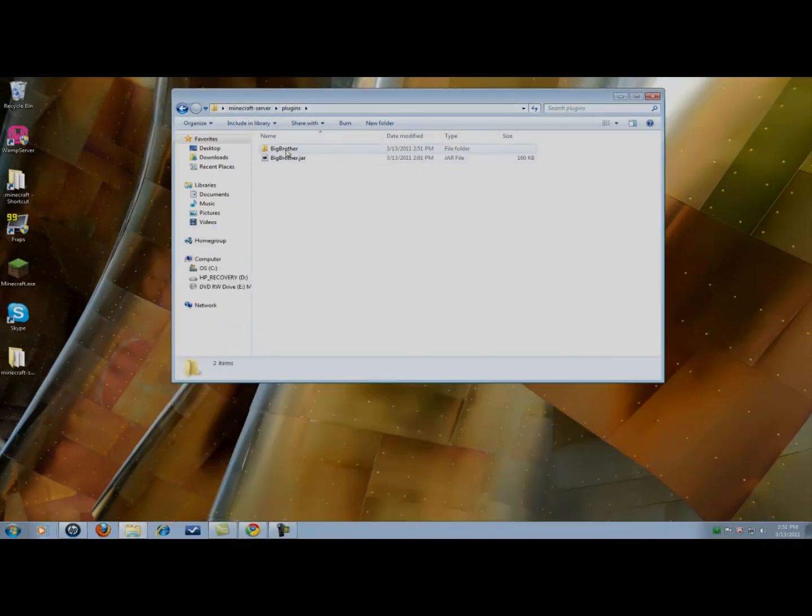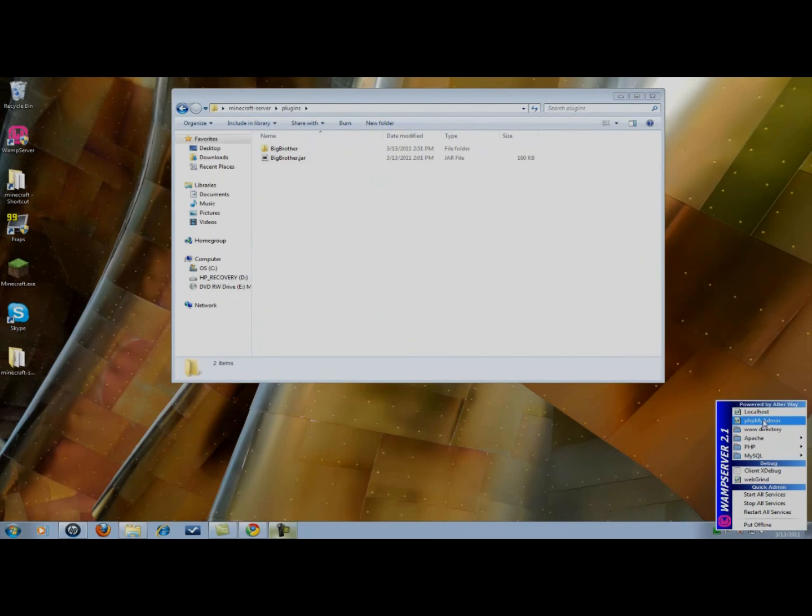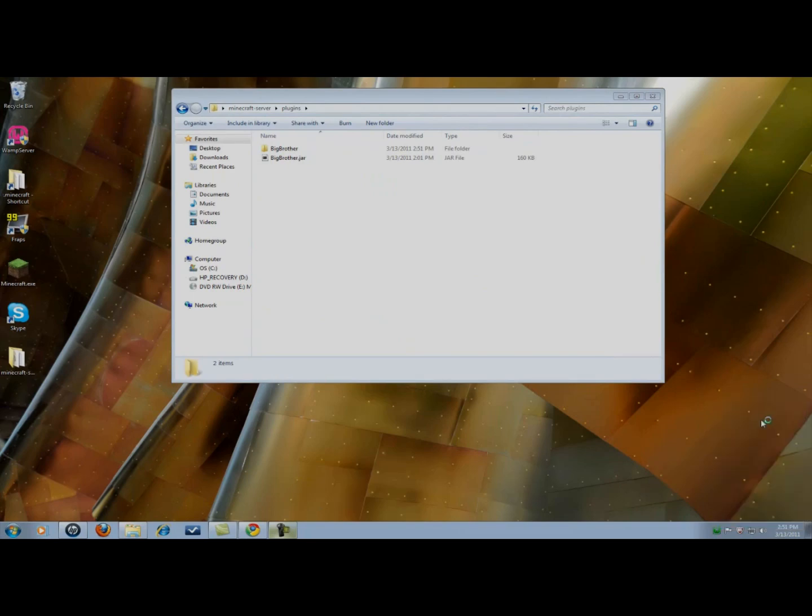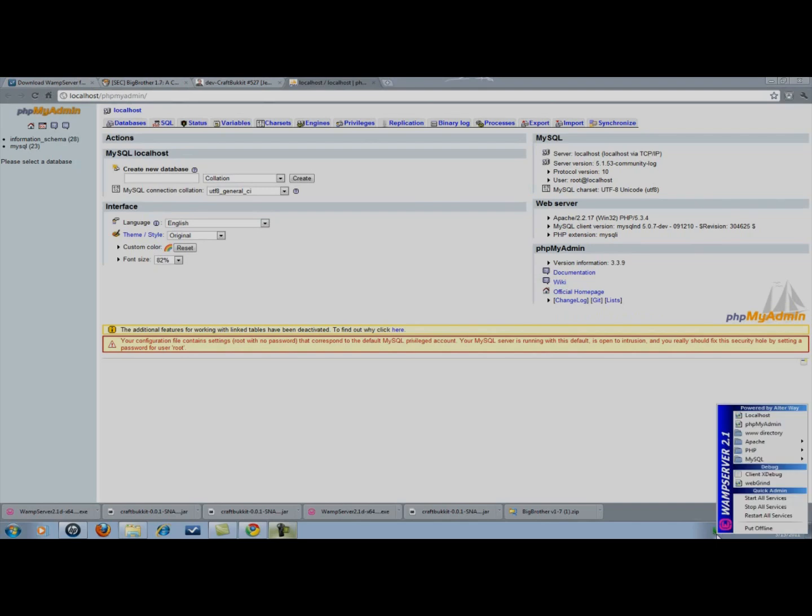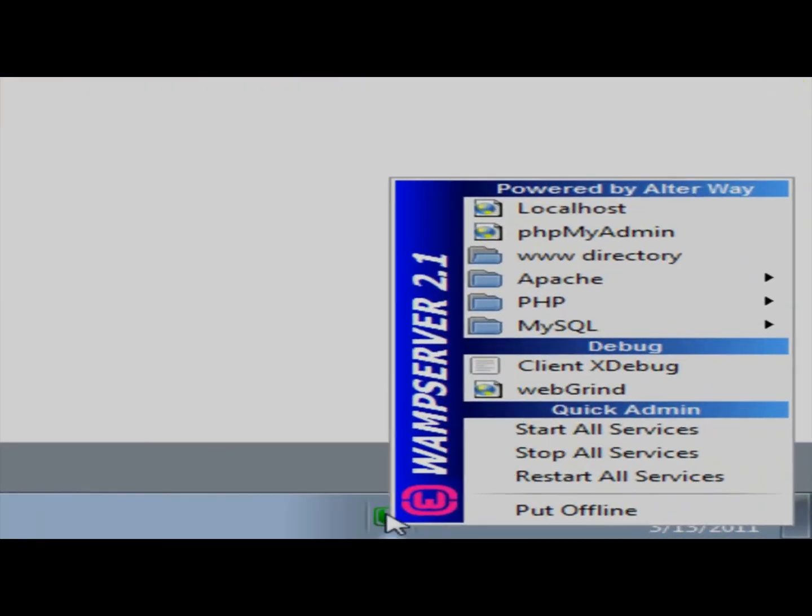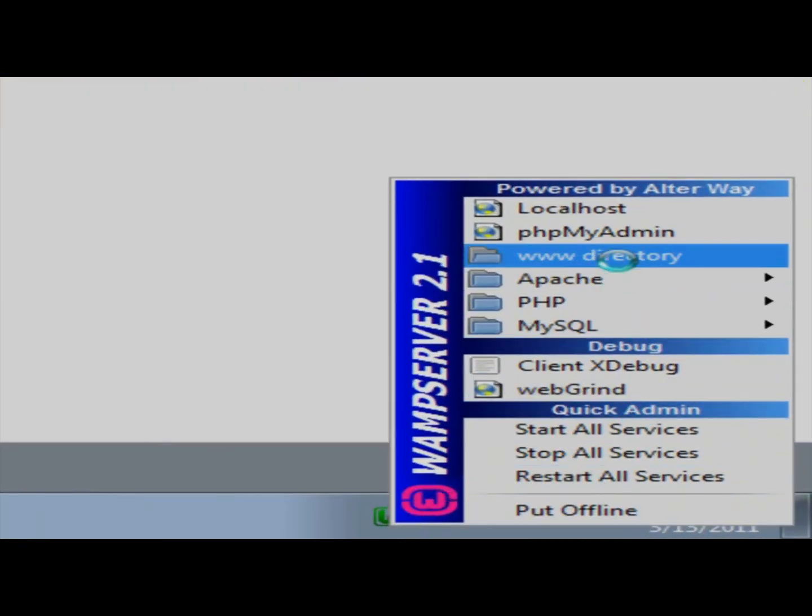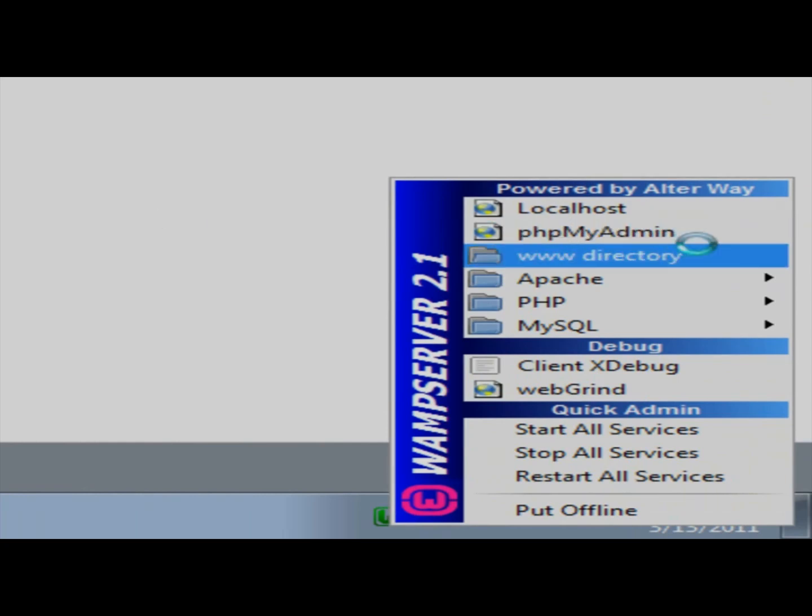Now first, let's configure our MySQL password. I'm going to open up, if you didn't see that, I left clicked on WAMP server 2.1, I went to phpMyAdmin and clicked on that.